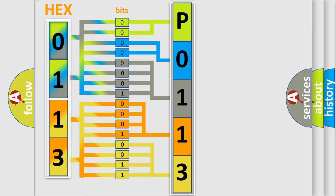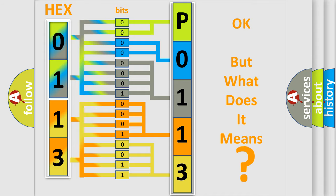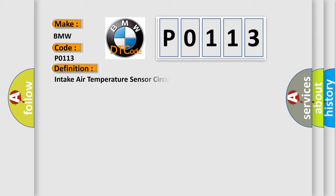We now know in what way the diagnostic tool translates the received information into a more comprehensible format. The number itself does not make sense to us if we cannot assign information about what it actually expresses. So, what does the diagnostic trouble code P0113 interpret specifically for BMW car manufacturers?